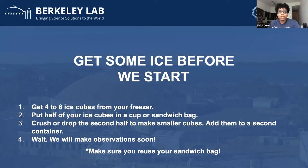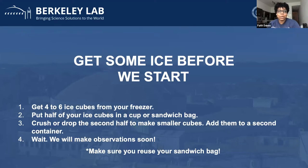Good morning everybody and welcome to the Berkeley Lab Science Series, an opportunity to share hobbies, demonstrations, and innovative research. My name is Faith Dukes and I manage our K-12 outreach and education programs here at Berkeley Lab. Each of these sessions allows us to explore a particular subject and speak directly to experts conducting work here at Berkeley National Laboratory.